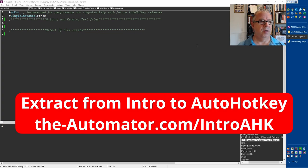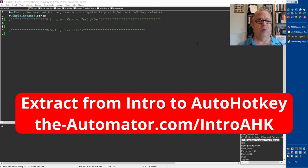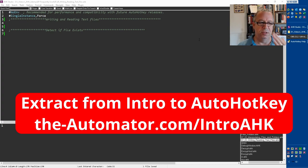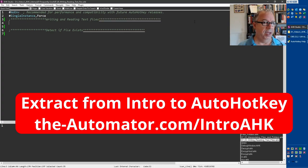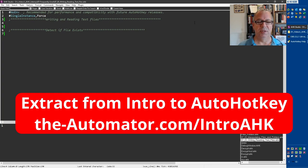In this session, we're going to cover writing and reading text files. There's quite a few ways actually to write and read text files. I'm just going to cover the one I use most often, which is what most people use.